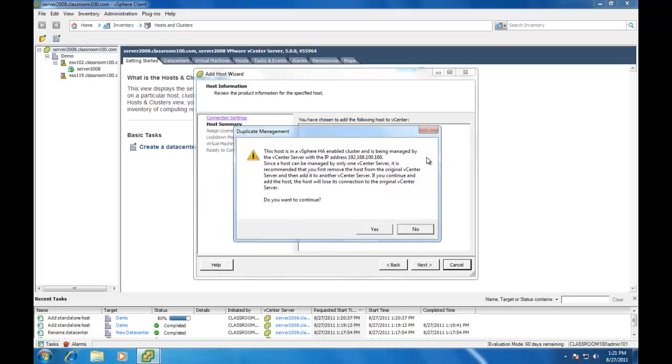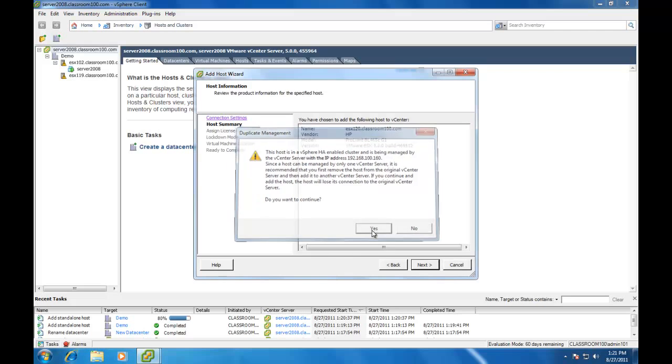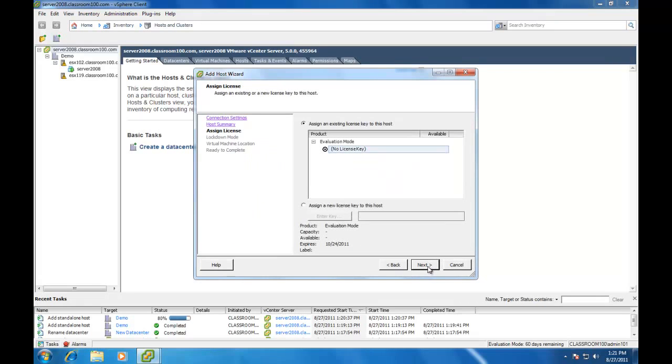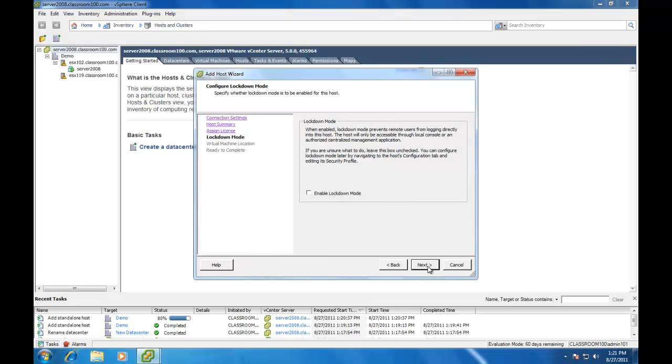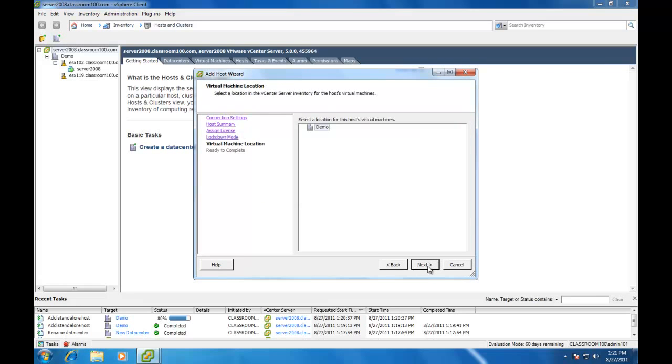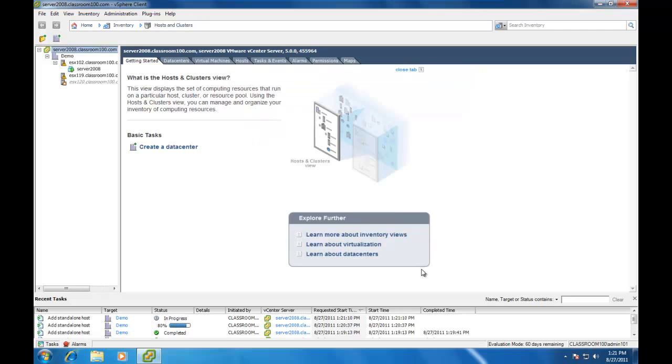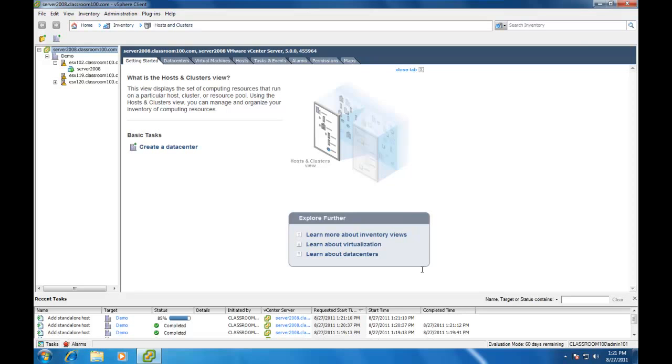This ESX host is also being managed by another vCenter server. And now that we have three ESX hosts being managed in one screen, the difference between logging in directly to your ESX server and managing through vCenter server should be pretty obvious.